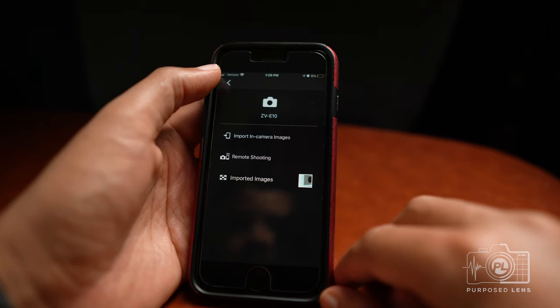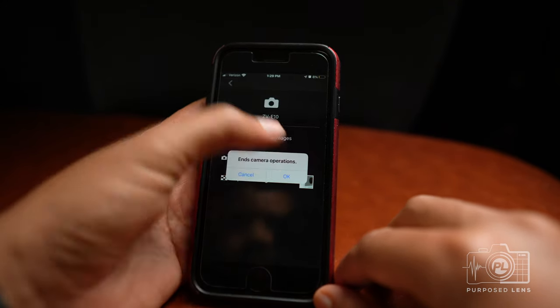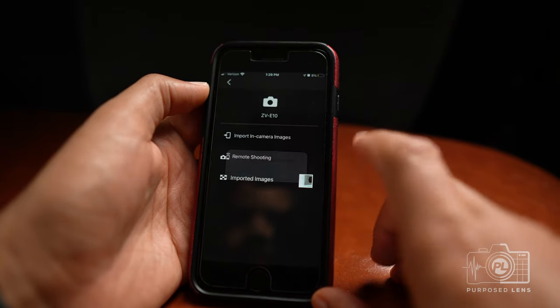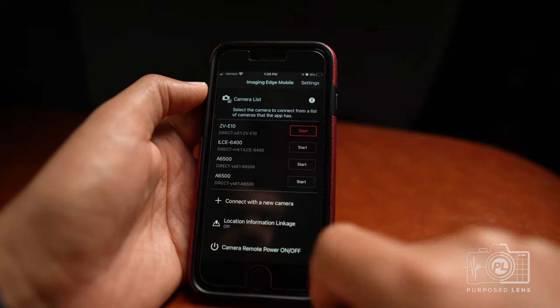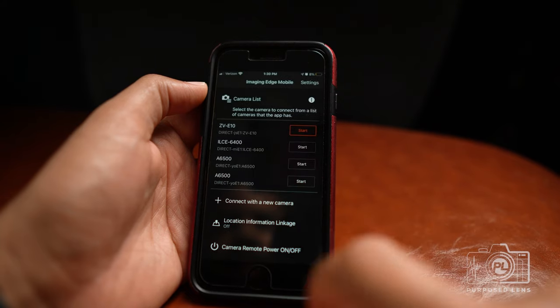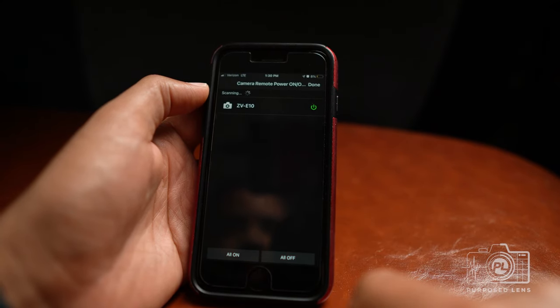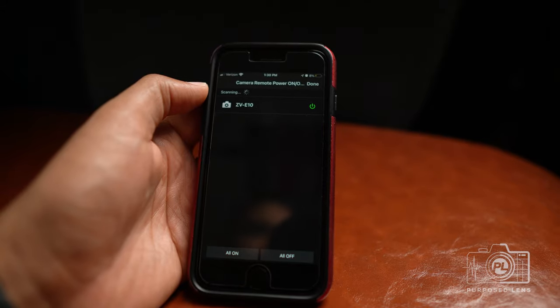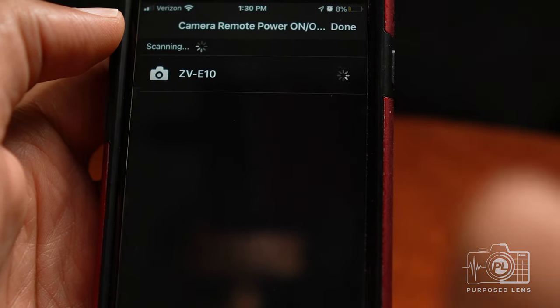Once you back out, at the very bottom of the app you should see an option that says Camera Remote Power On and Off. If you tap that, it will ask you to set up your Bluetooth. Once you go through the Bluetooth pairing — following the instructions on screen — you'll be able to actually turn your camera on and off via your phone. I won't get into the full Bluetooth pairing detail here as that would make for a long video, but once you pair it, you have the option to power the camera on and off from your phone.